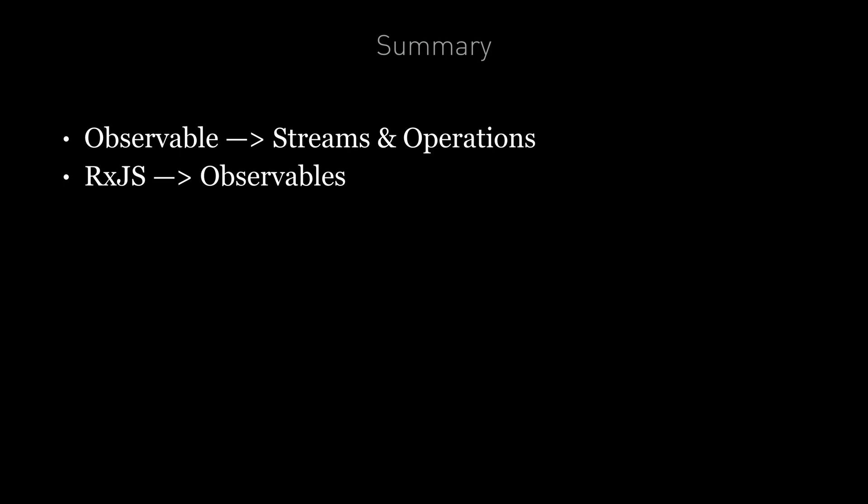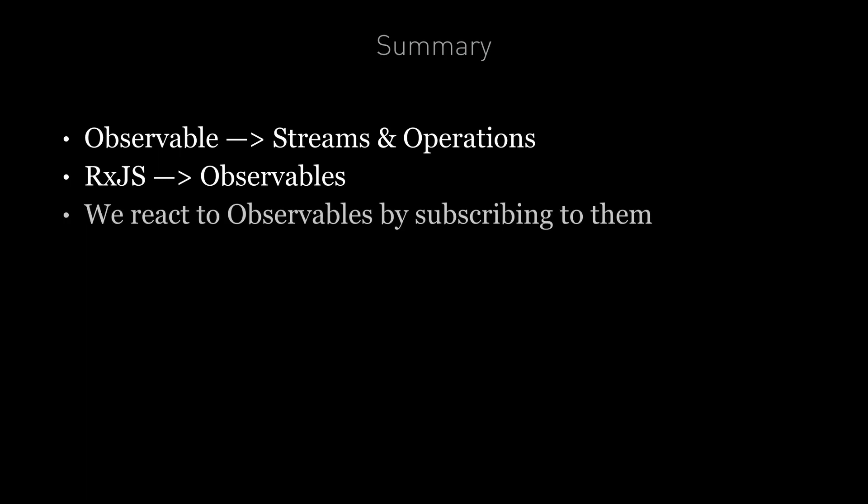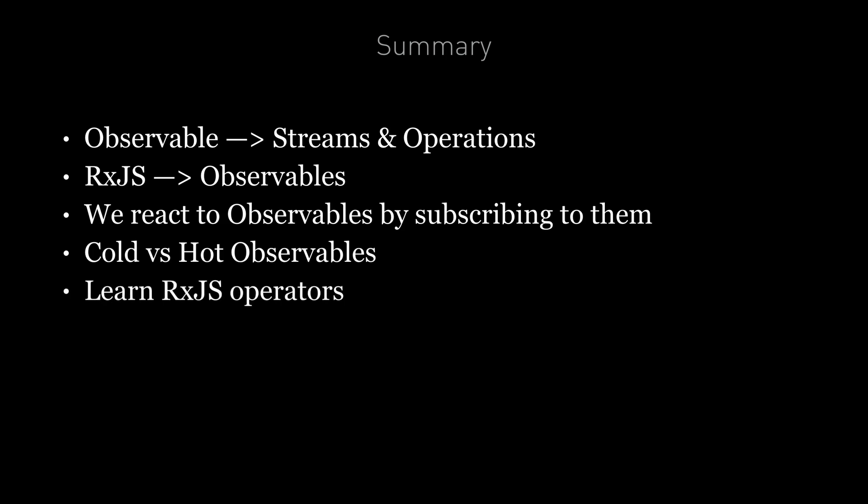To summarize, observables are a blueprint for creating streams and plumbing them together with operators to create observable chains. RxJS is a library that lets us create and work with observables. We can subscribe to an observable chain and get a callback every time something is pushed onto the last stream. By default observables are cold and only become hot when they get their first subscriber. Learning RxJS involves understanding all of the operators that are available and how to use them together. And we use marble diagrams to help explain how an operator works.